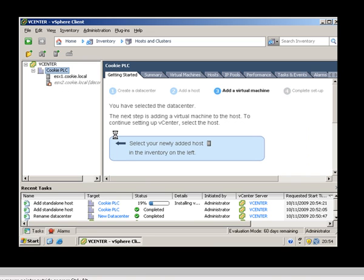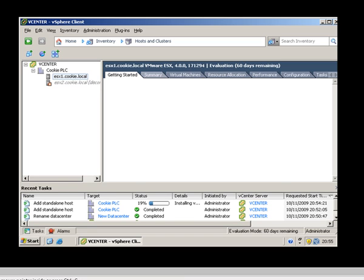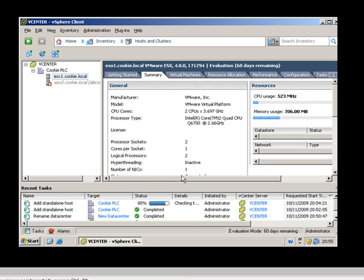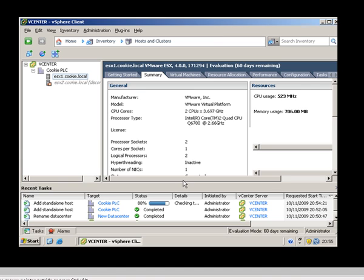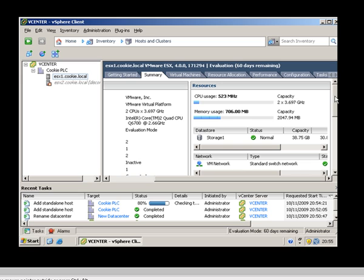So if I have a look at the current status of the ESX1 server, you'll see that it looks very similar to when we connected to the server using the vCenter client and connected directly. You can see the datastore, the VM network, and it's going to be the same for both of them.